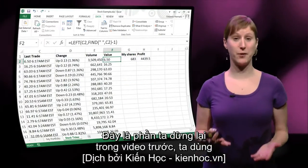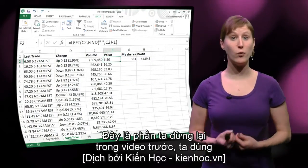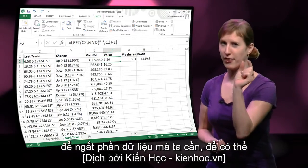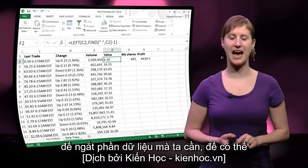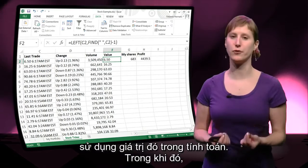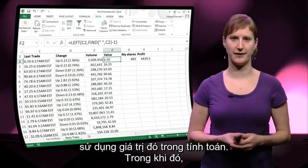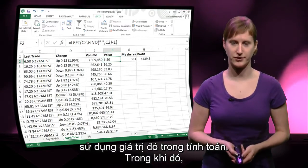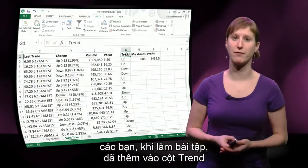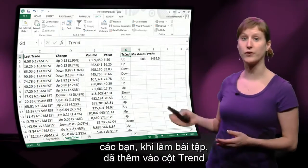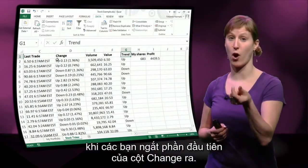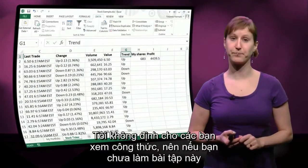This is where we left it off in the previous video. We used the LEFT and FIND functions to chop off the part of data that we need in order to use the value in calculations. In the meantime, you in the exercises have also added this trend column, where you chop off the first part of the change column.